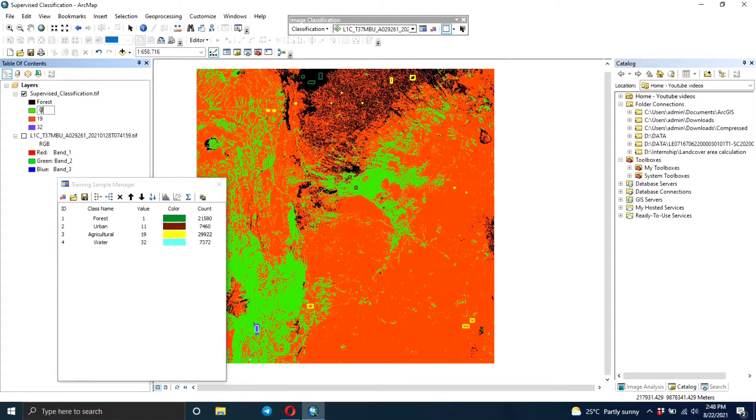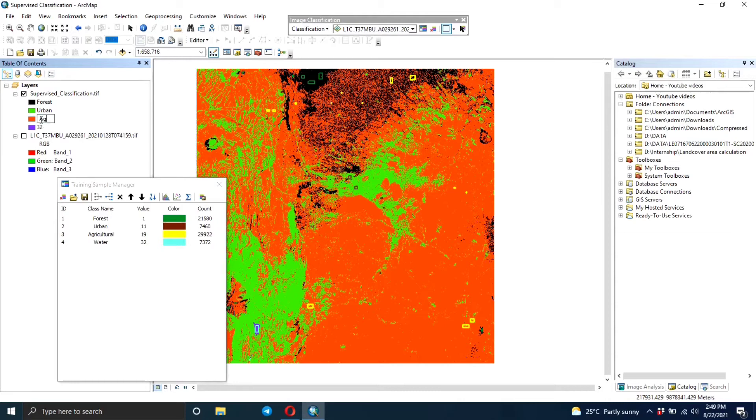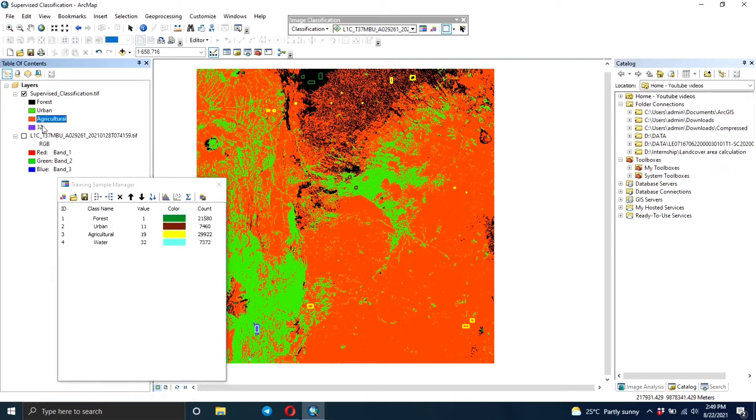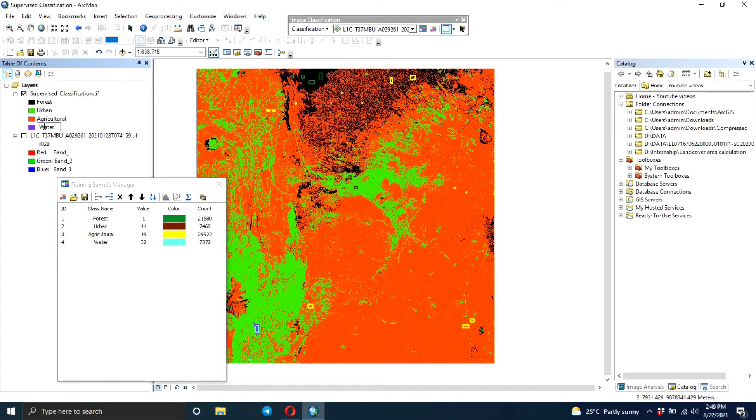And if you want to change the color of your classes, you can just click on the small rectangle that's showing the color and you can change it to the color that you want it to be. And 32 is the water class, so here I'm just going to change it to water.